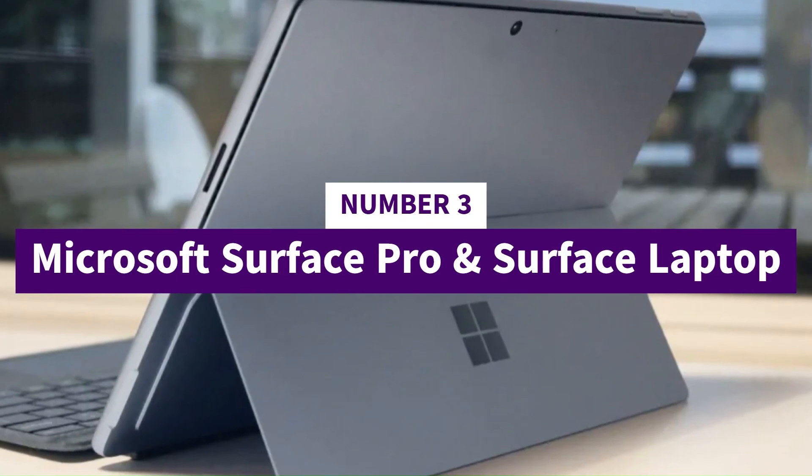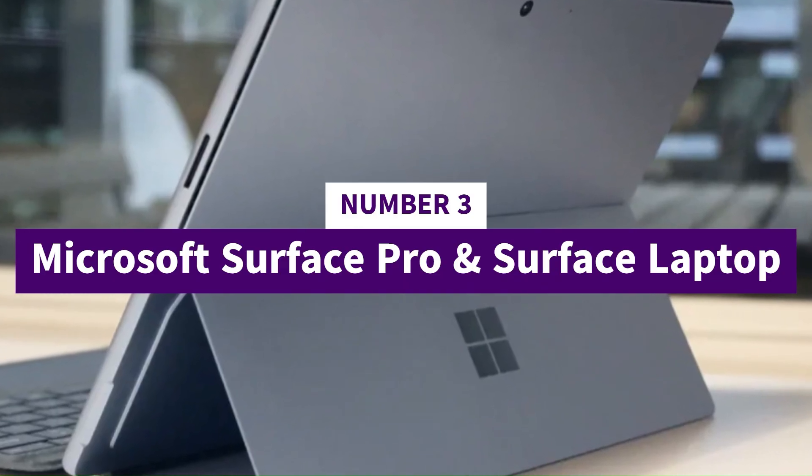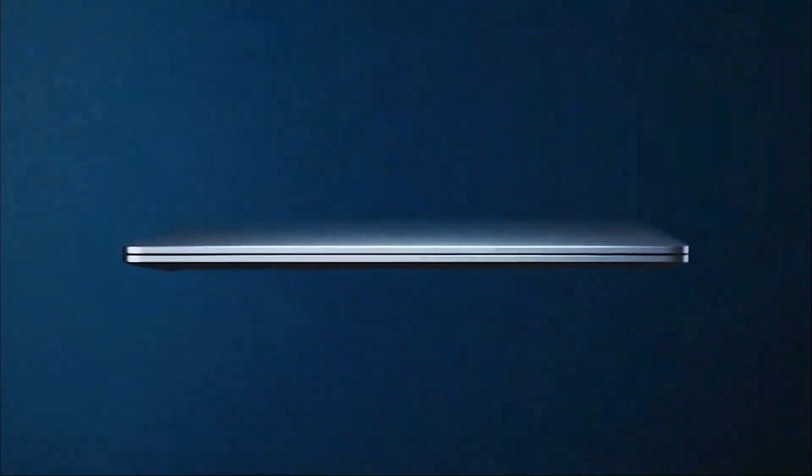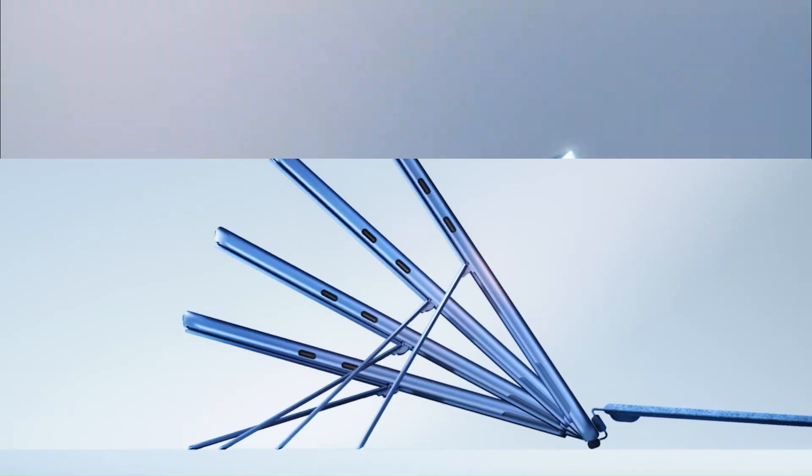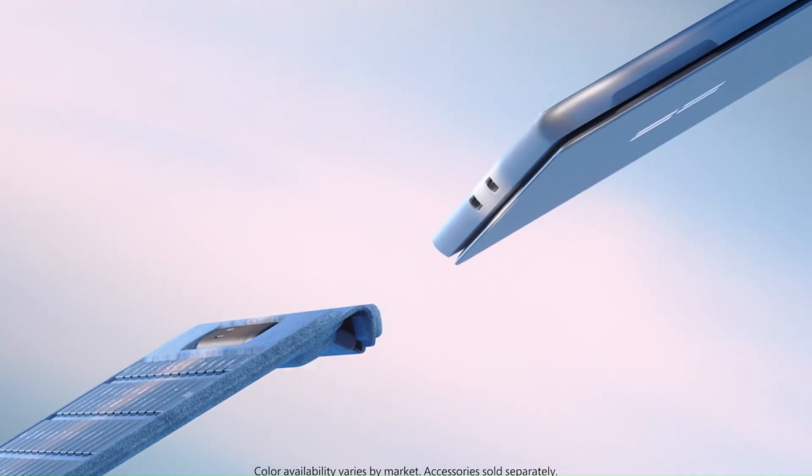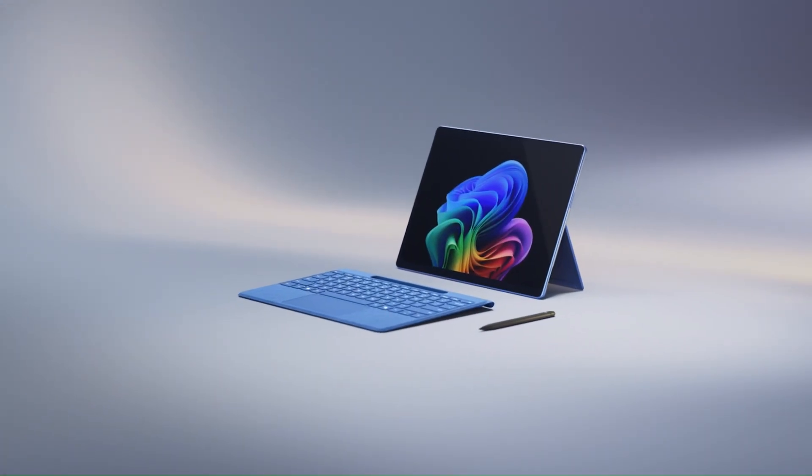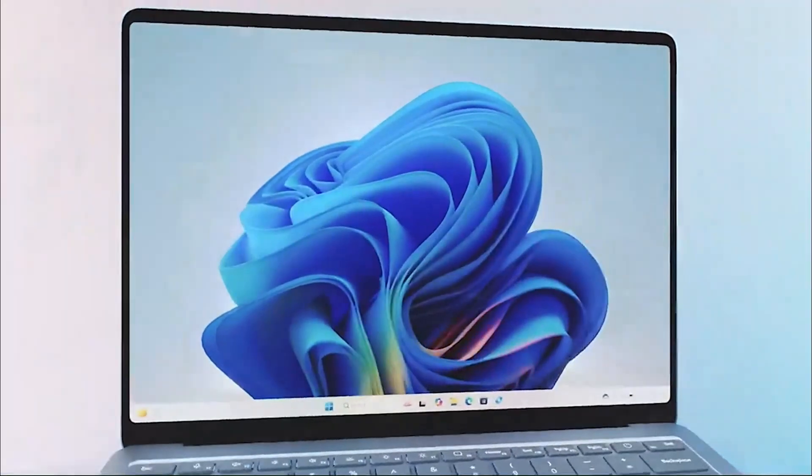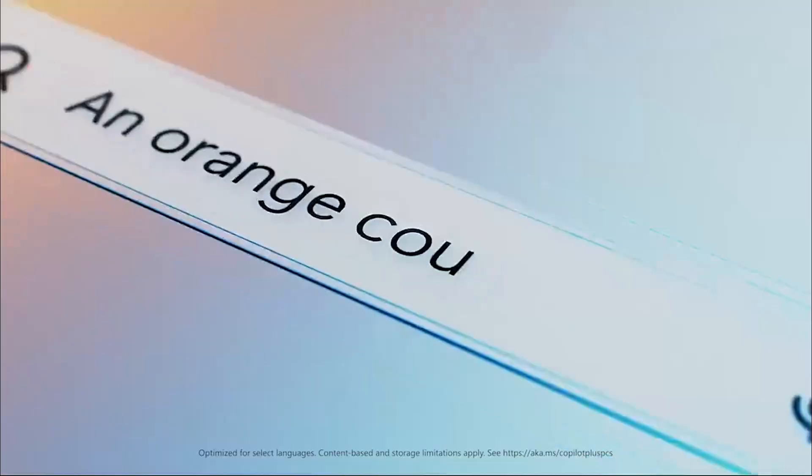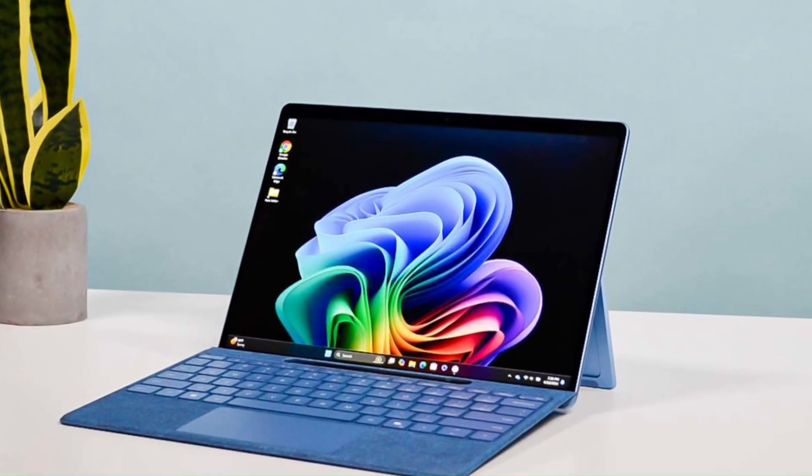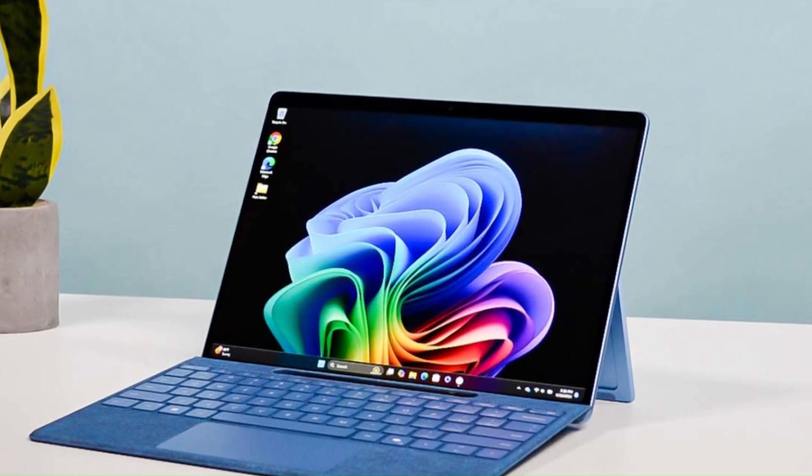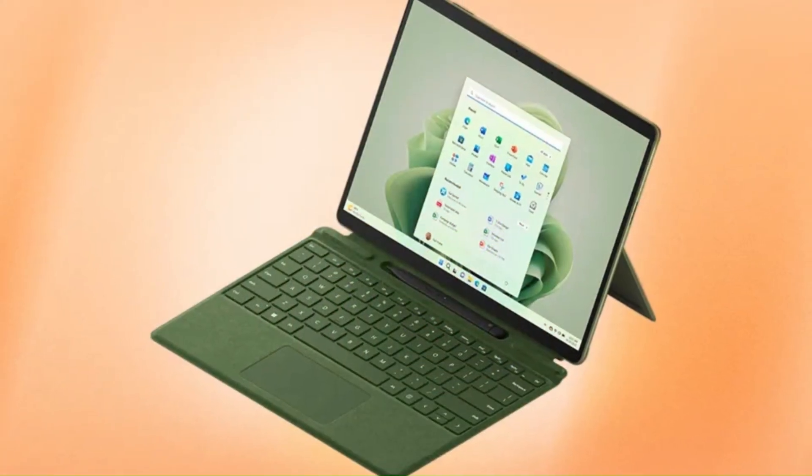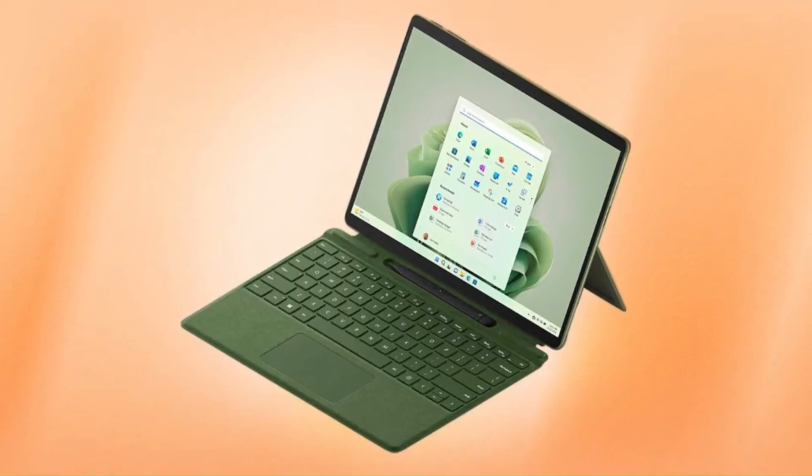Number 3: Microsoft Surface Pro and Surface Laptop. Microsoft's Surface Pro and Surface Laptop lines cater to two different types of users while sharing the same premium design philosophy. The Surface Pro is a versatile two-in-one device with a detachable keyboard and high-resolution 13-inch PixelSense Flow touchscreen, perfect for those who want tablet flexibility with laptop power. The Surface Laptop is a traditional clamshell notebook with a slim, elegant design, excellent keyboard, and bright touch-enabled display, built for users who prefer a classic laptop experience.